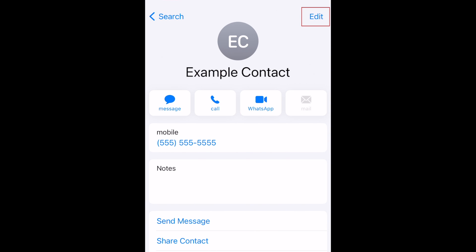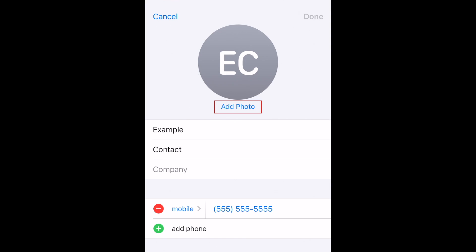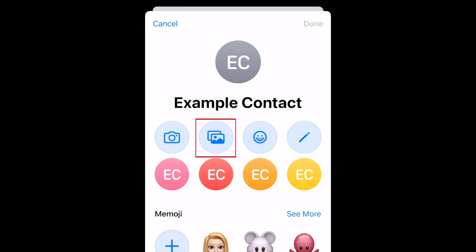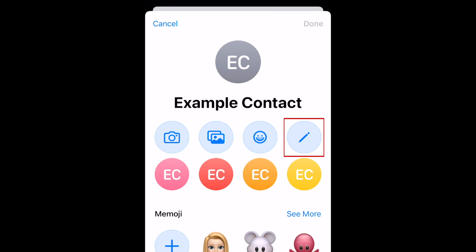Select Edit in the top right corner. Now tap Add Photo. Here you can use your camera to snap a new photo, upload an image from your camera roll, use an emoji, or make an icon with their initials.